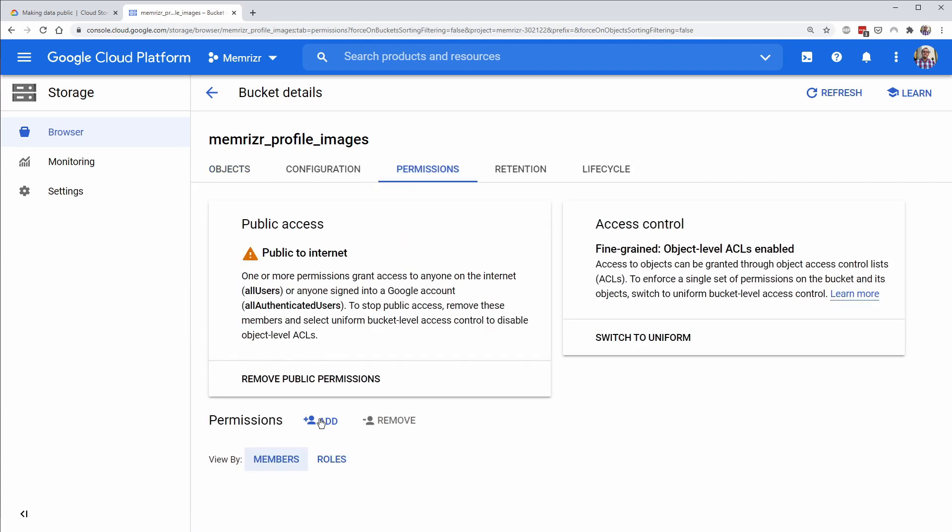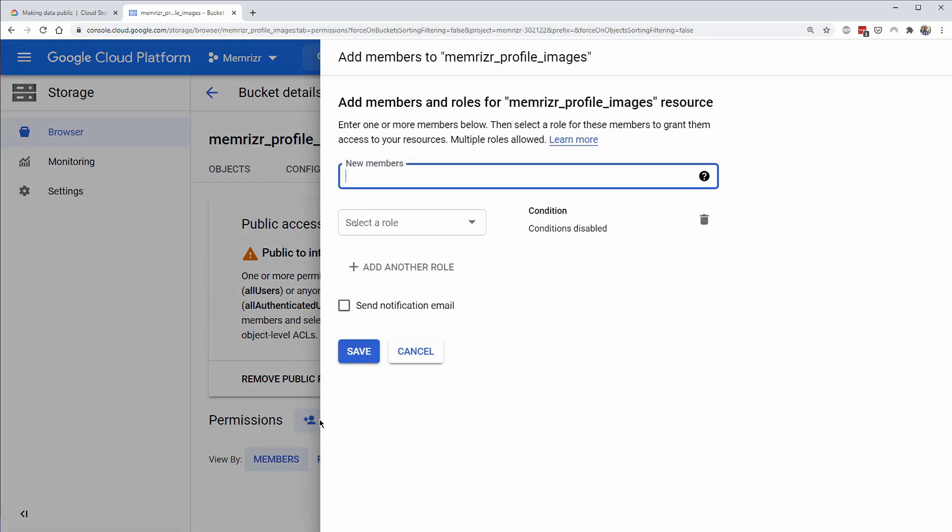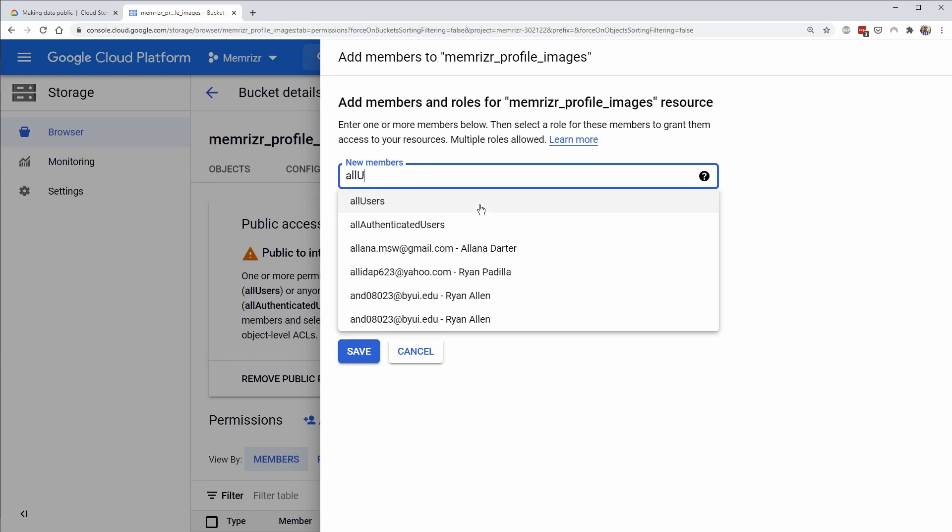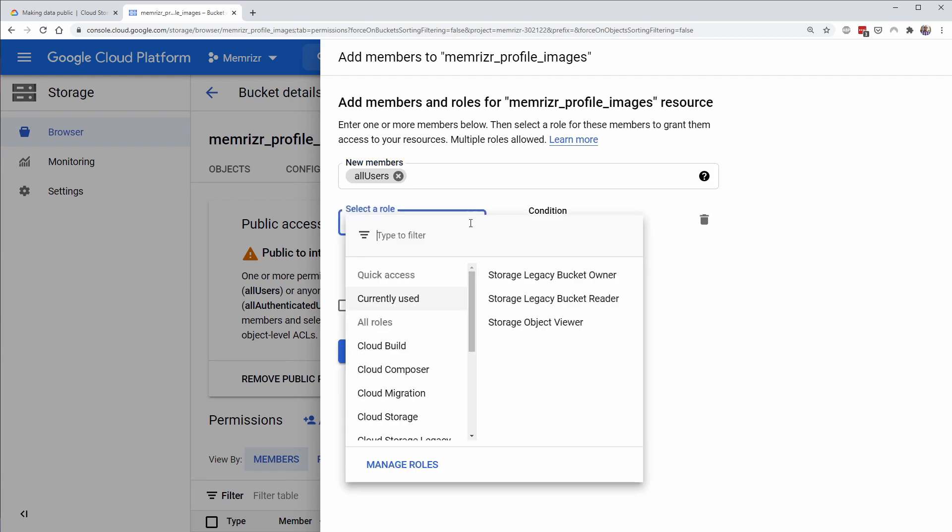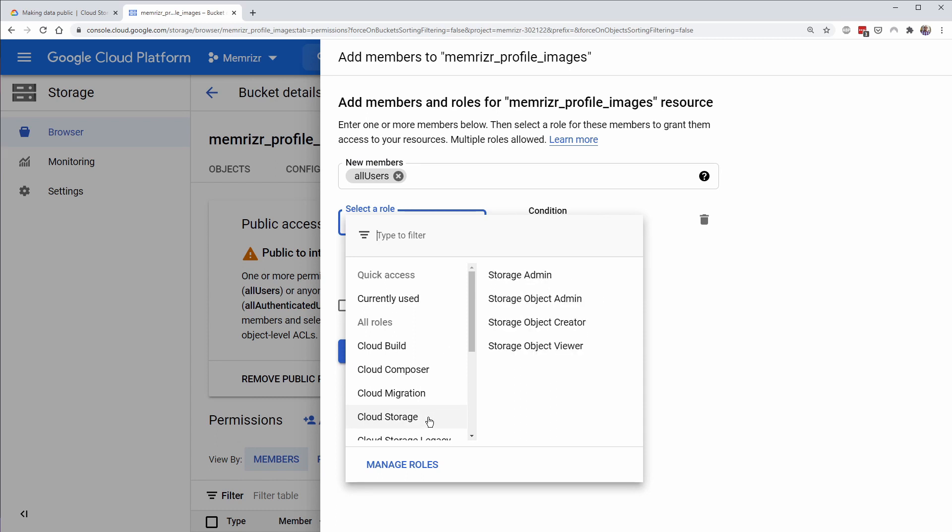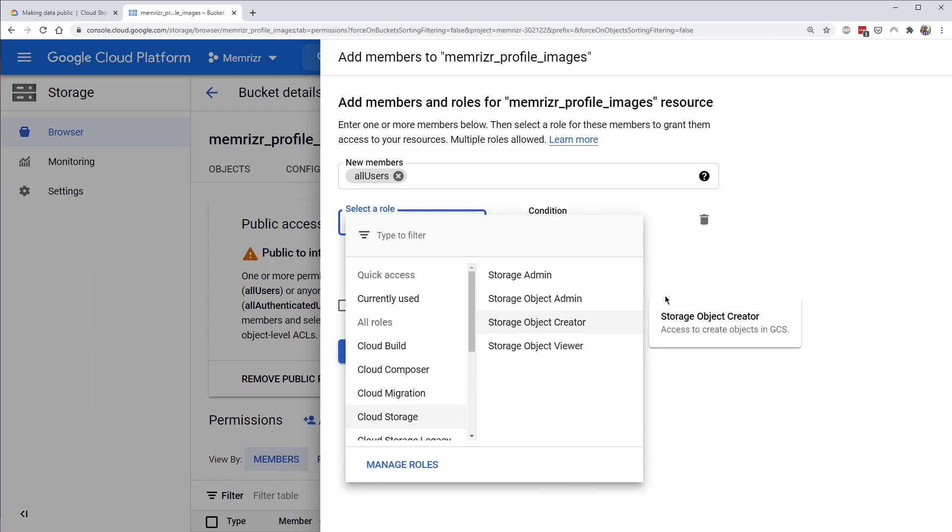You'll need to go to permissions and add something called all users. And then you would select a role and you're going to want to look for cloud storage. And then they already have a permission set up for an object viewer. So that means anyone can view the objects.